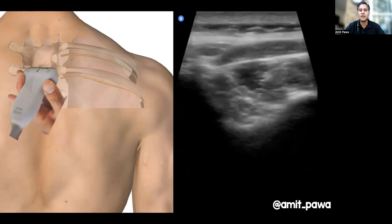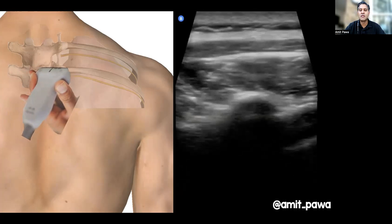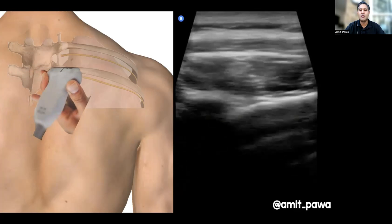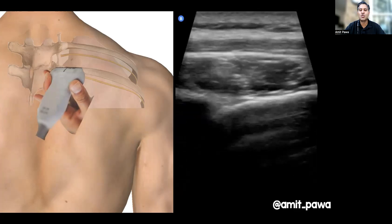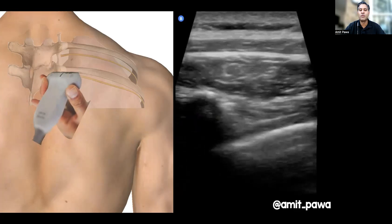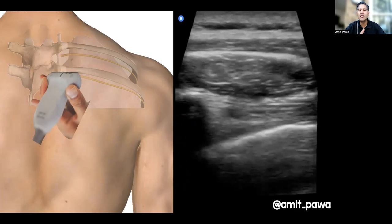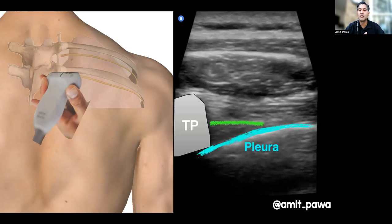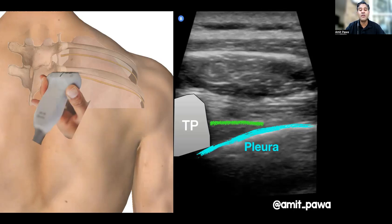Let's see that process happening: spinous process, lamina, transverse process coming over the long axis of the rib. At this point I bring the probe down and try to ensure I maintain the transverse process on the medial aspect of the screen so I know the probe is not going too medial towards the central neural axis. Here you can appreciate the difference between the rib and the pleura, with the internal intercostal membrane acting as that gateway into the paravertebral space — but actually, maybe not as much of a gateway as we thought.